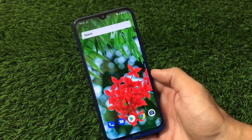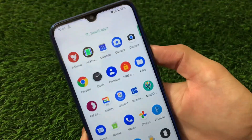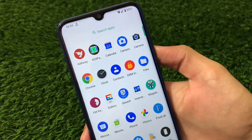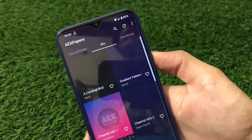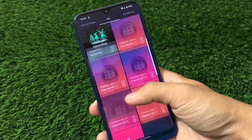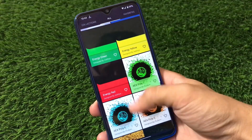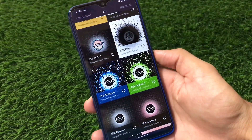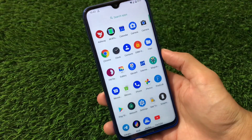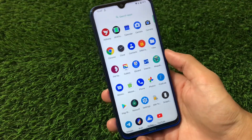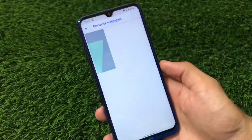Talking about the quick settings, almost every feature is the same here. We also have the AEX Papers app, which was present in Android 10-based ROMs — that's one of my favorite features. If I launch this, we have a lot of wallpaper options available. Some wallpapers look very interesting, some are a little boring, but these are the wallpapers you get pre-installed so you don't need to install any third-party app.